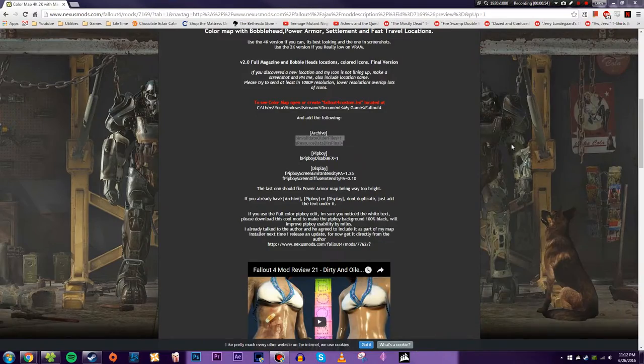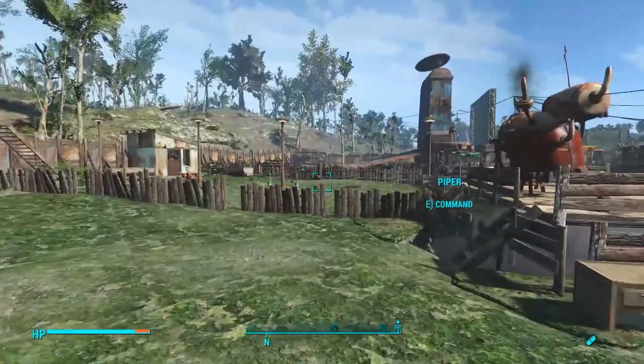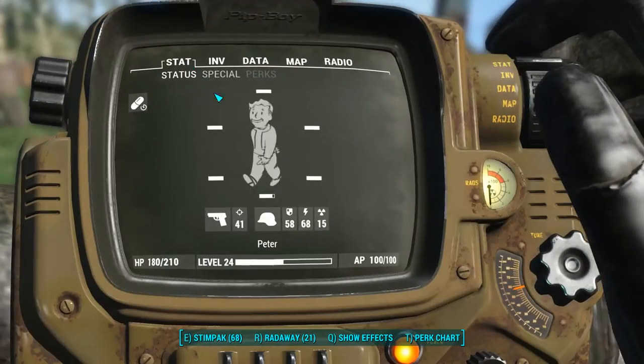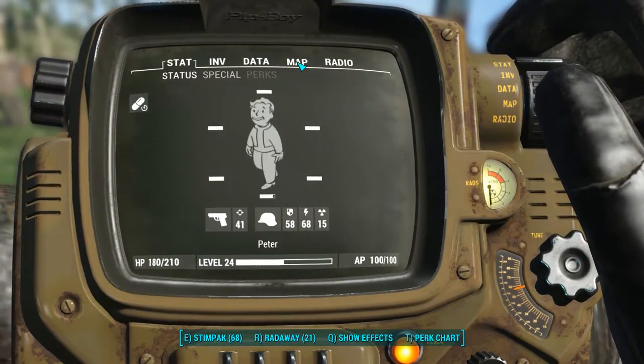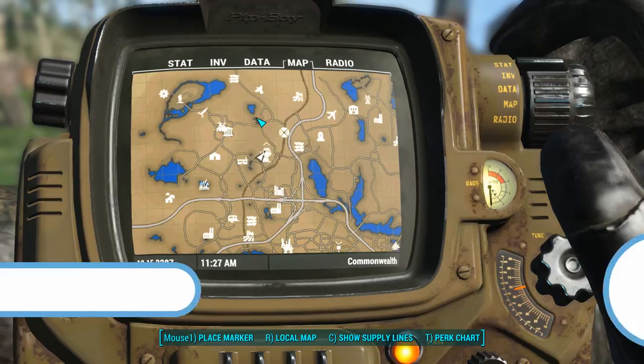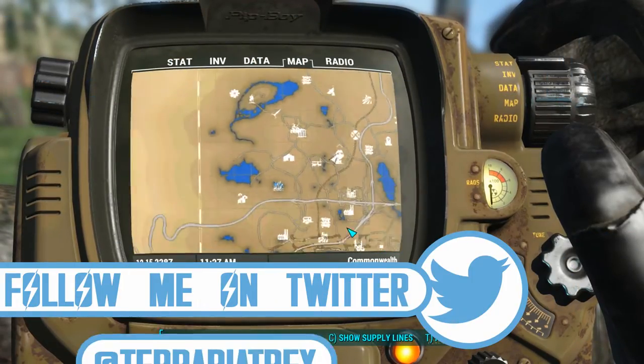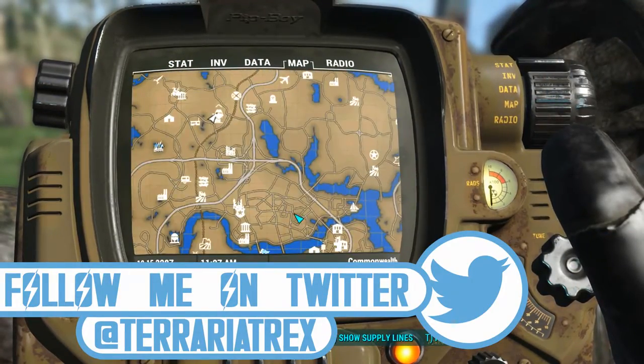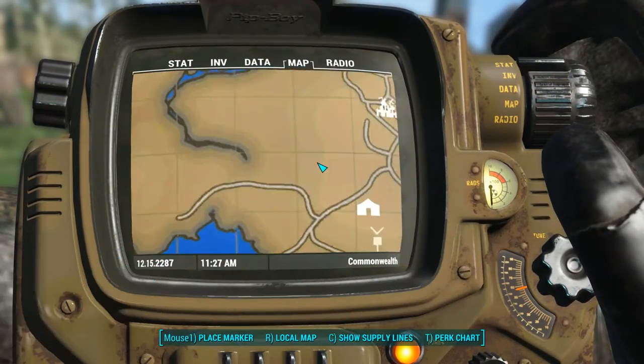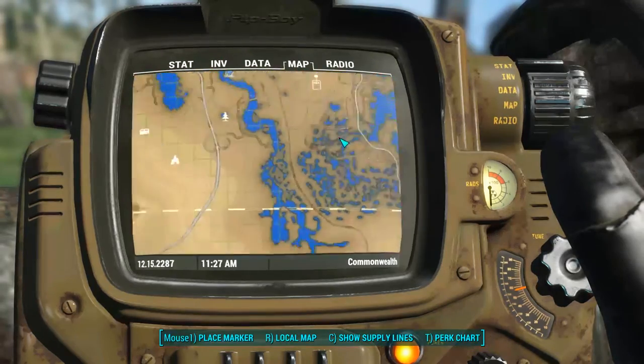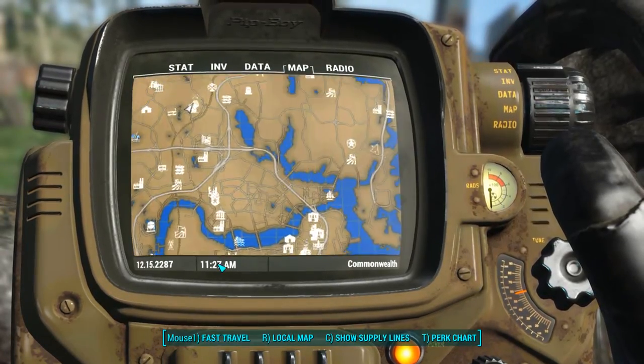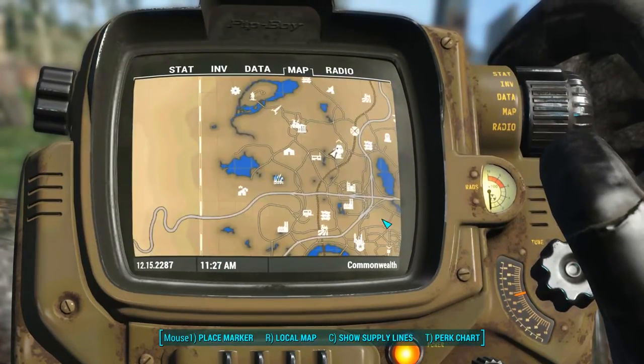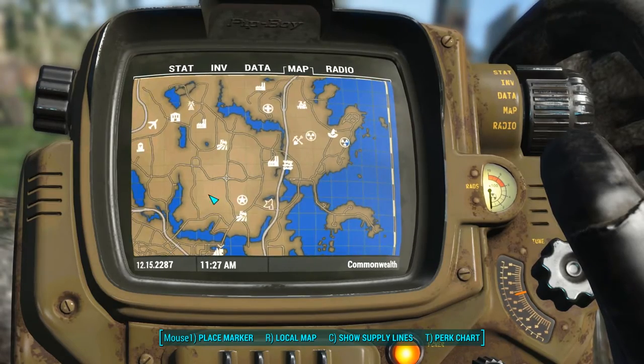Let's check it out. The Pip-Boy should be white because you disabled the effects. You go to the map and it's all here in glorious color. You can see the roads, you can see the water, you can see the brown of the wasteland and it is amazing.